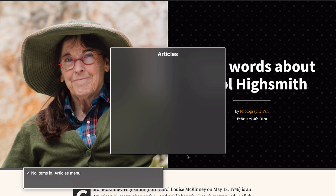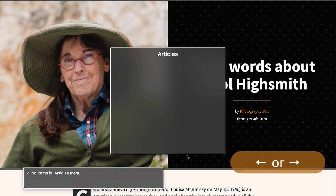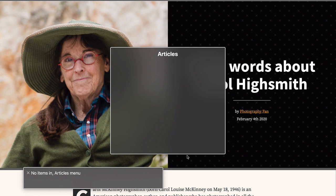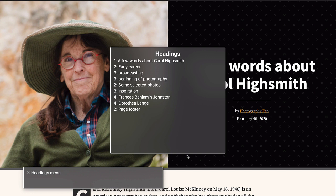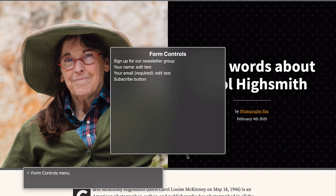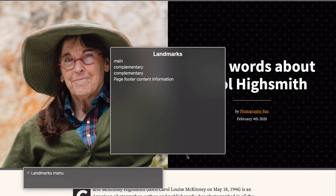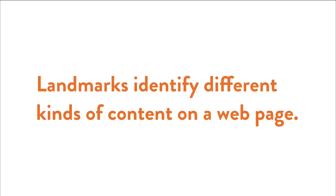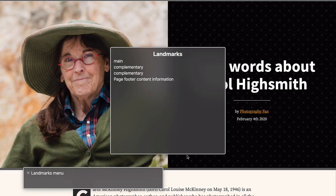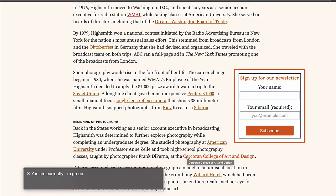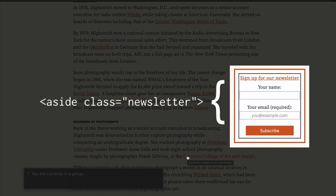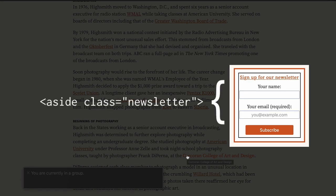Let's try it out. Start VoiceOver with Command F5, and then open the rotor with Control Option U. You can select different categories in the rotor by pressing the left or right arrows on your keyboard. Browse left or right until you reach the Headings menu. Links menu. Headings menu. Form Controls menu. No items in WebSpots menu. Landmarks menu. Developers and designers can use landmarks to help identify the different kinds of content on a webpage, like the main content area, the search form, and so on. Now press the down arrow to select the first complementary item and press Return. Main. Complementary. You are currently in a group. You've landed on the newsletter form.